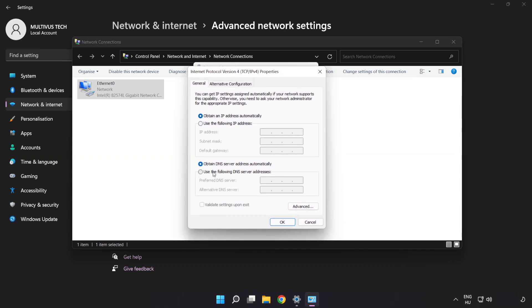Click Use the following DNS server addresses. Type 8.8.8.8. Type 8.8.4.4.